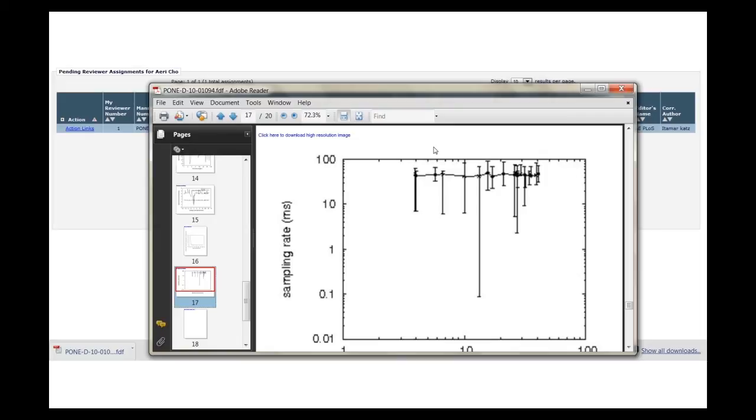Sometimes figures that have been merged into the manuscript may appear blurry. If this is the case, you can download high-resolution versions of the images by clicking the blue link in the upper left-hand corner of the figure page that you're on.